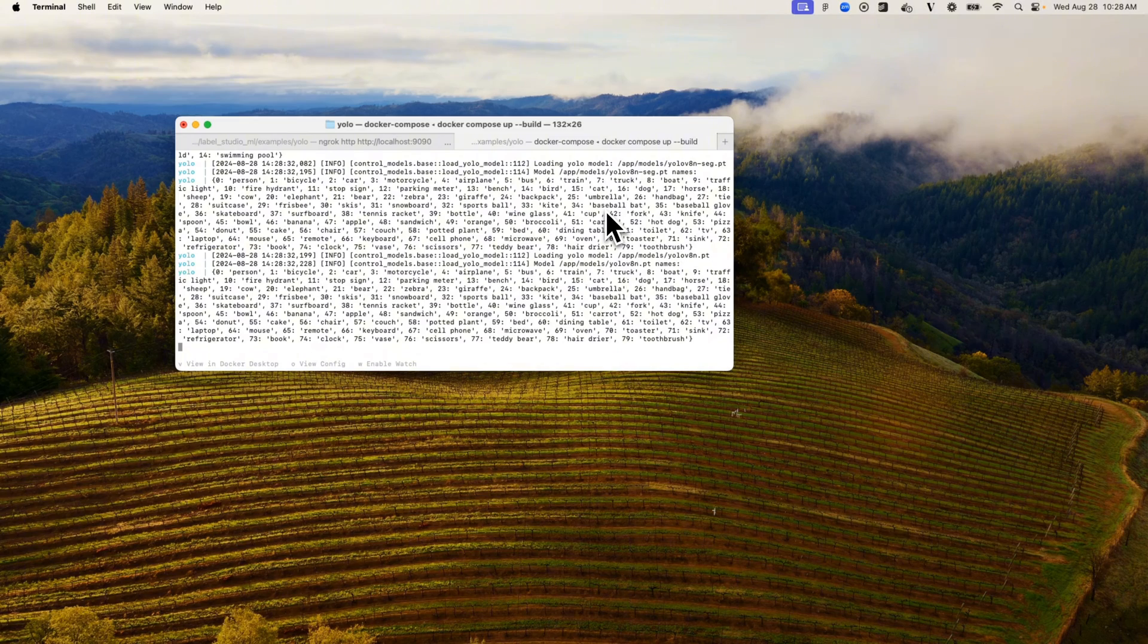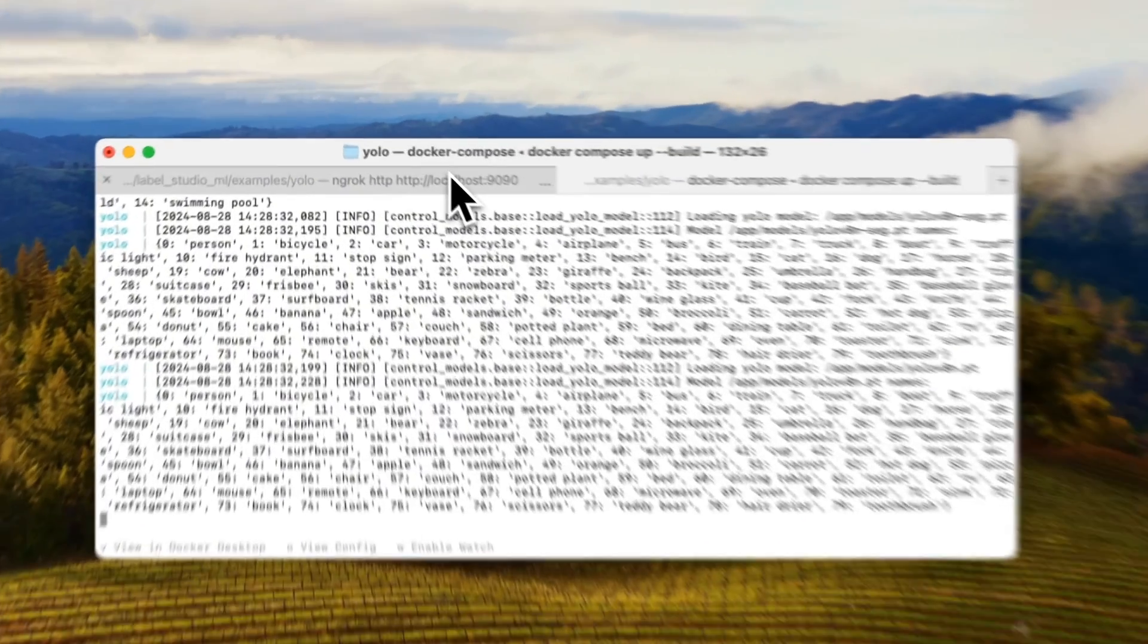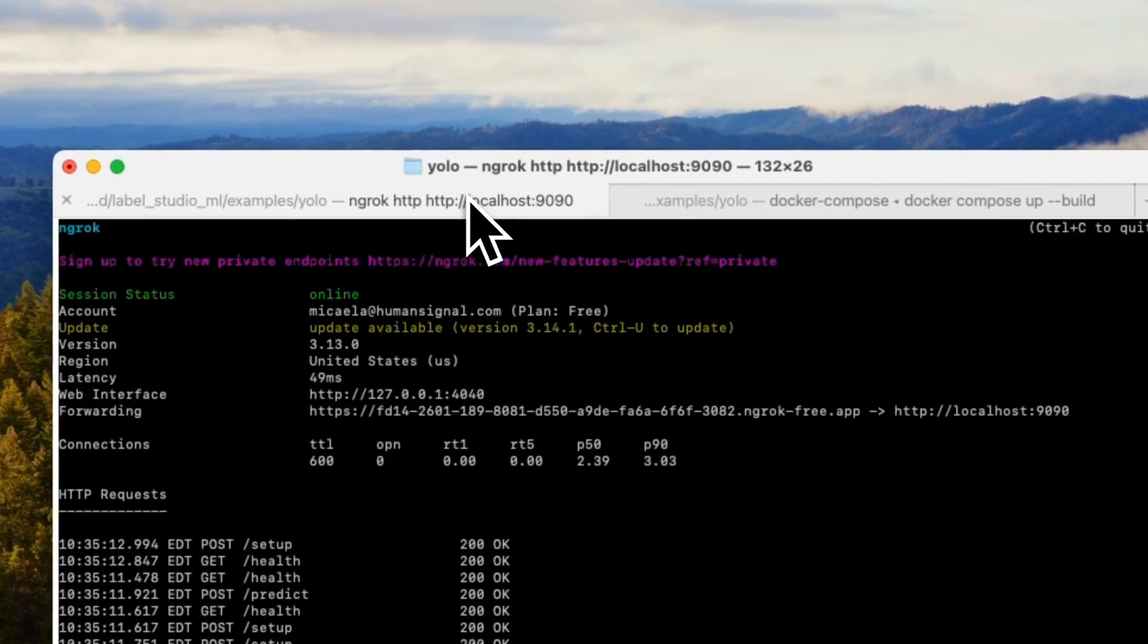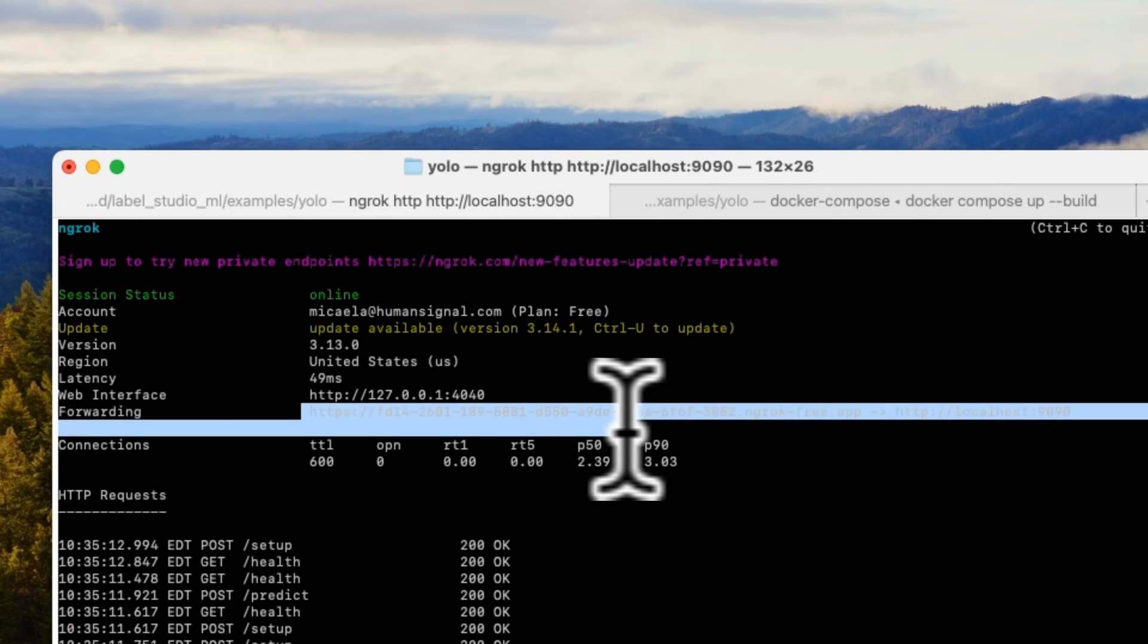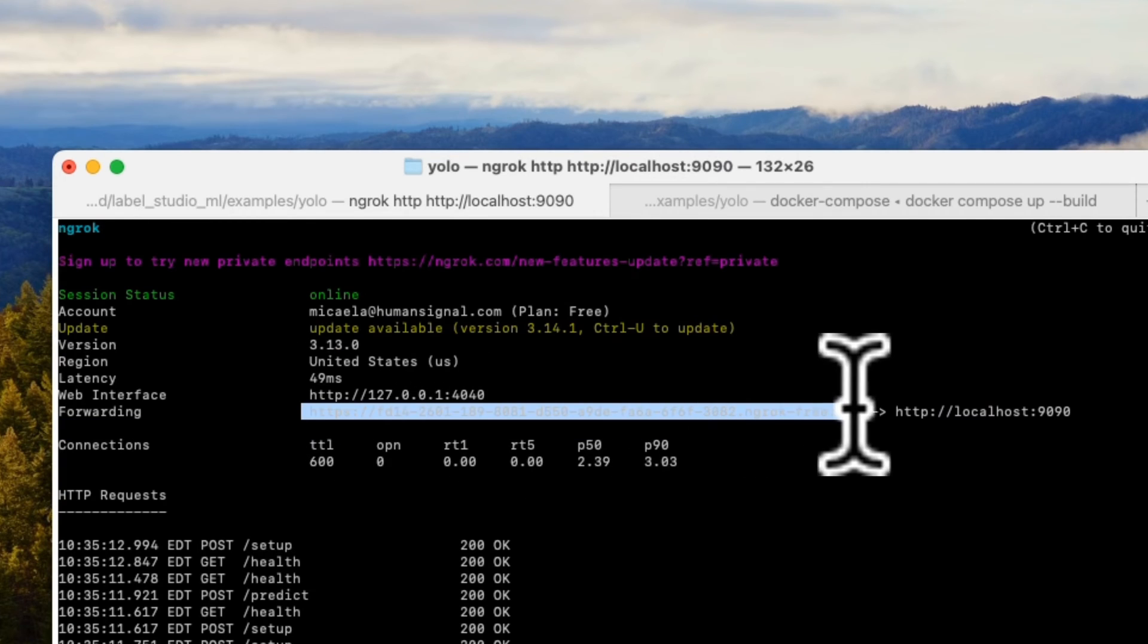Now that the containers have been running, we're ready to go. We recommend using ngrok to host a local forwarding link. Let's go ahead and copy that now.